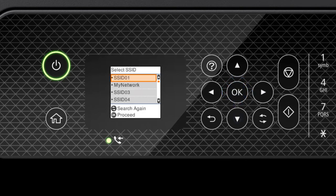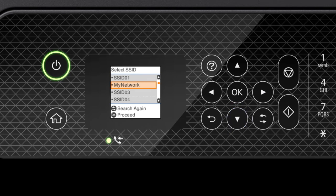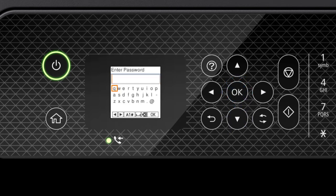Press the up or down arrow button to select your network's name, then press OK. Next, enter your wireless password.